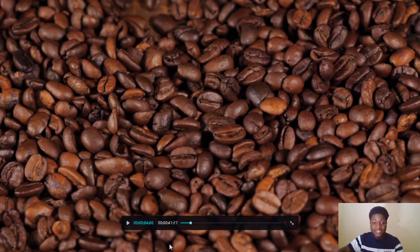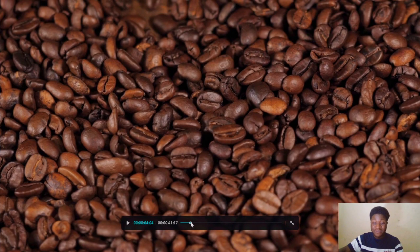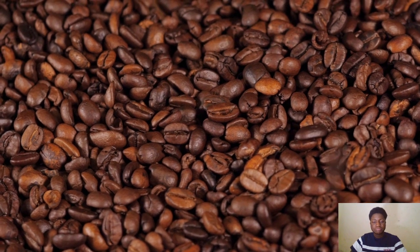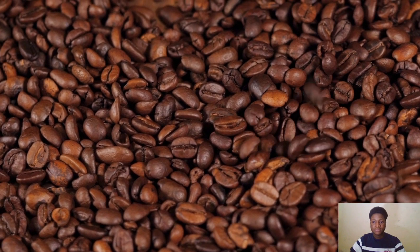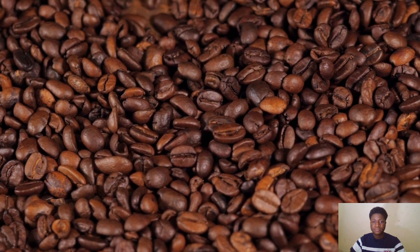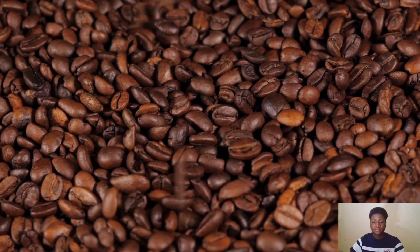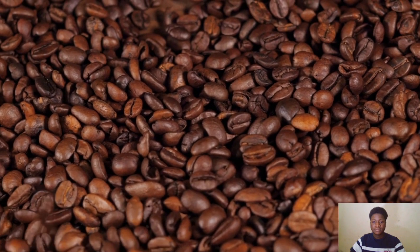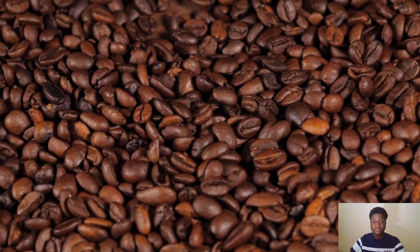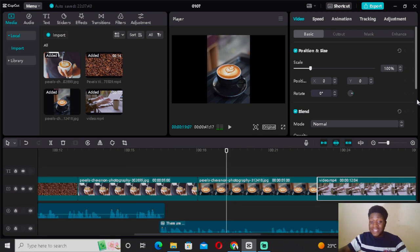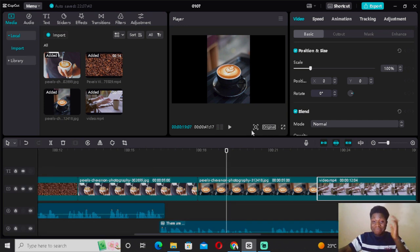Let's watch from the beginning to see how it looks with minimal effort: 'Coffee is a popular beverage made from the roasted seeds of the coffea plant. It is native to tropical regions of Africa and is now grown in countries all over the world.' That's basically how you want to do it — very easy.